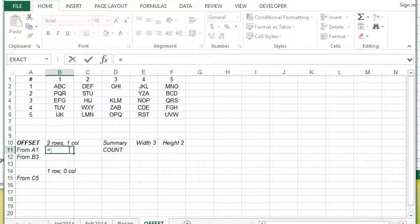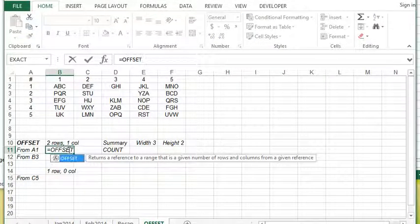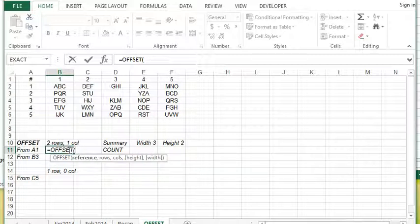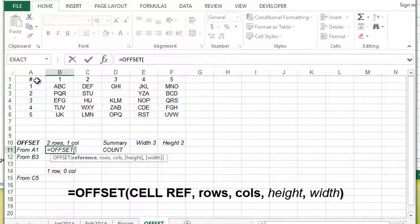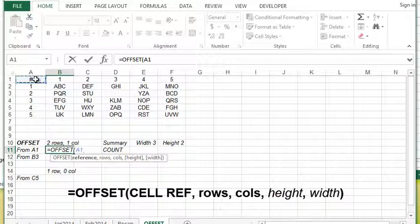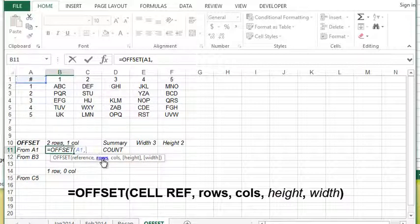Let's take a look at how this function works. I'm going to do equals OFFSET, open bracket. First piece it wants is the reference, so what cell is my starting point. I'm going to use A1 in this example. From A1, first thing it wants to know is how many rows I would like to go. I would like to go two rows down, so that's going to be a value of two.